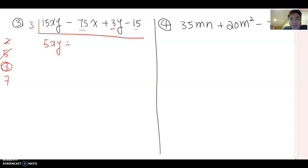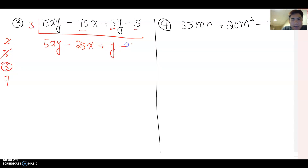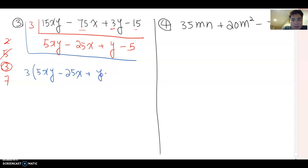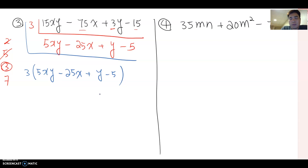After factoring by three, this becomes 5xy minus 25x plus y minus 5. Now do you see any other common factor among these four terms? No more. So we can write this as three times (5xy minus 25x plus y minus 5), and since we have four terms again, we can use grouping.